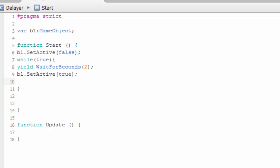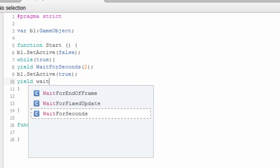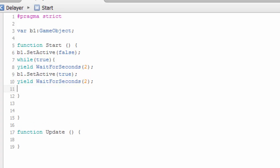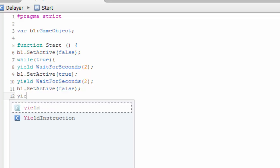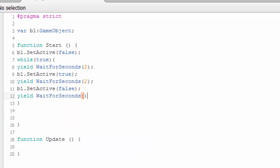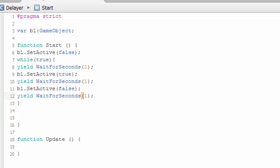I want to make it invisible after 2 seconds. So yield, wait for seconds — then b1.SetActive(false). Then I want to make it visible after 2 seconds again. So yield, wait for seconds, 2. What happens is: it is going to be visible after 2 seconds, then invisible after 2 seconds, then visible again — basically blinking every 2 seconds. Let me make it 1 second so it will be easier to see.